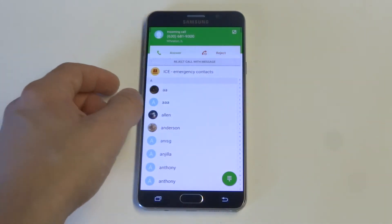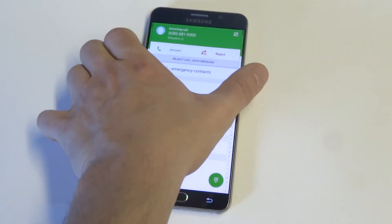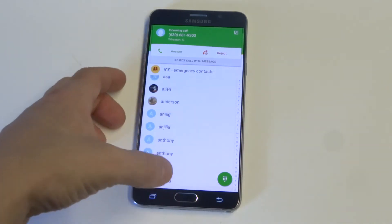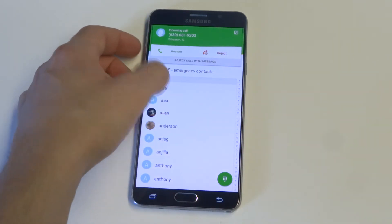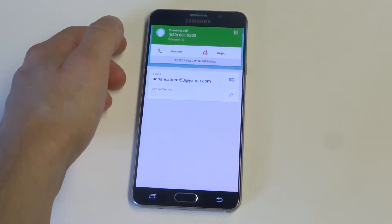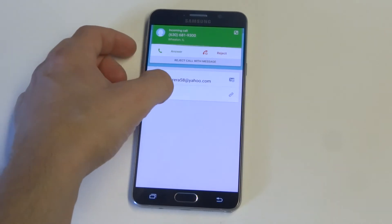So anyways, click on your contacts. Once you click on your contacts, just find one — for example, I'll do this one. You'll see there's a 'Connected Via' option.